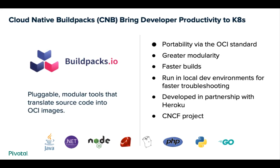Pivotal recently teamed up with Heroku to evolve the build pack concept and bring this proven automation to even more platforms like Kubernetes. This effort became a CNCF project known as Cloud Native Build Packs. Its goal is to bring the proven power of build packs to the world of OCI containers.